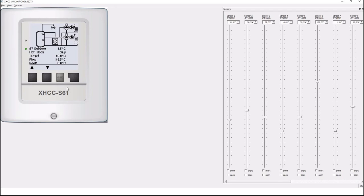We'll do so using the weather compensated heating controller XHCC as an example, which has 11 outputs before summer 2017 and 13 outputs afterwards.